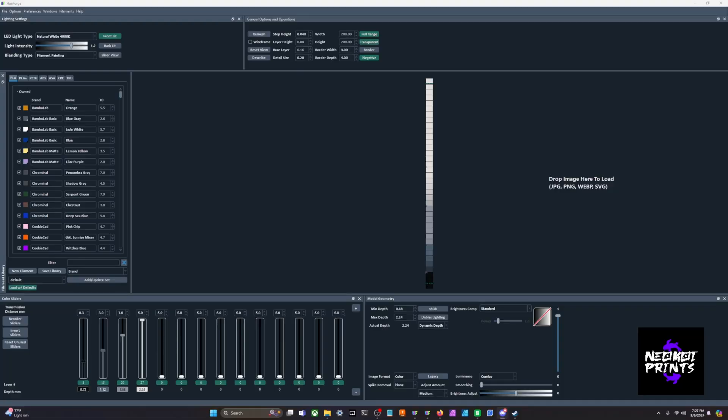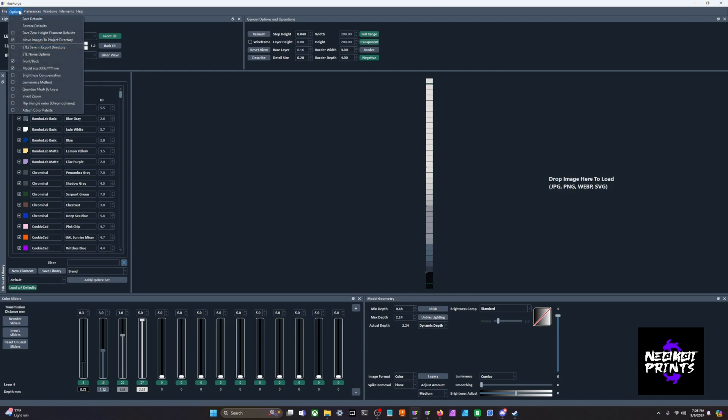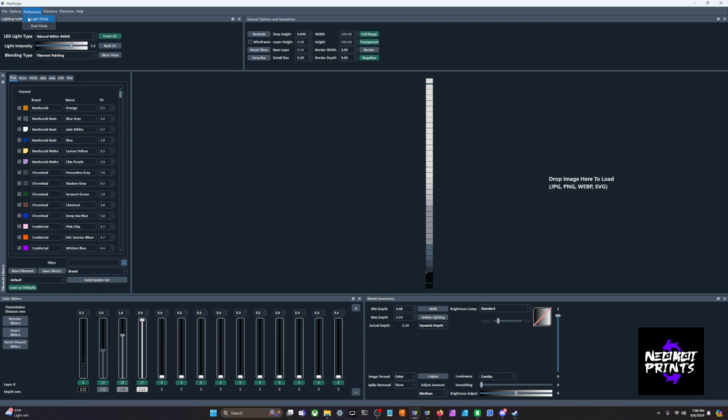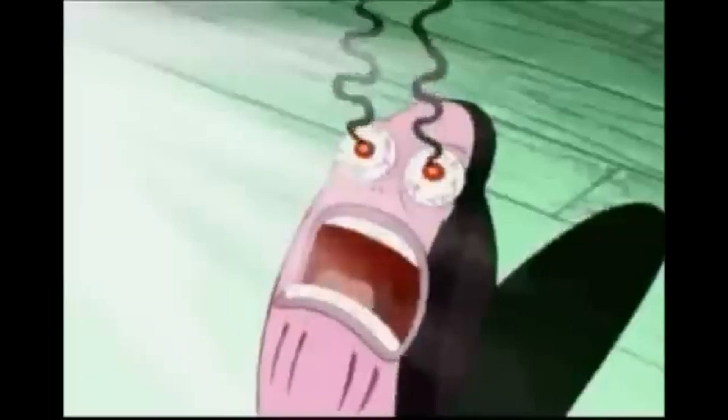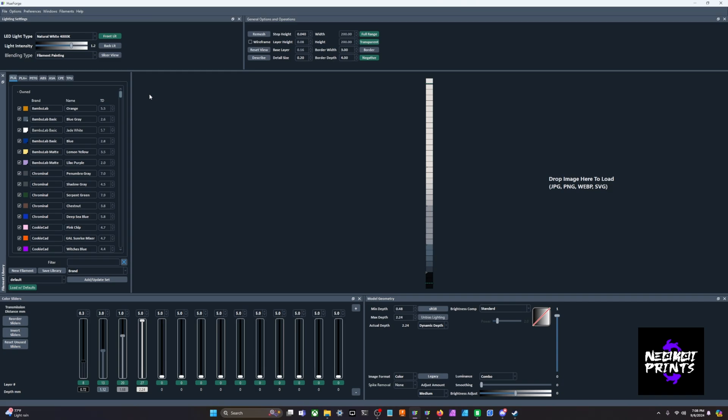When you first open HueForge it'll be in light mode. I've changed mine to dark mode. Most people want it to be in dark mode. All you have to do is you can turn it to light mode or turn it to dark mode.